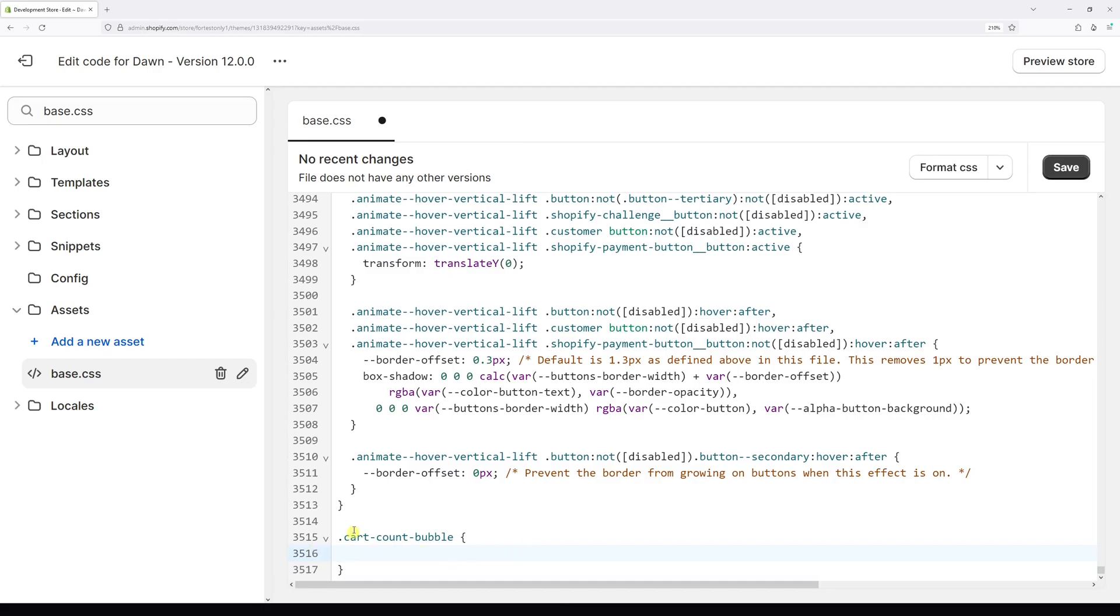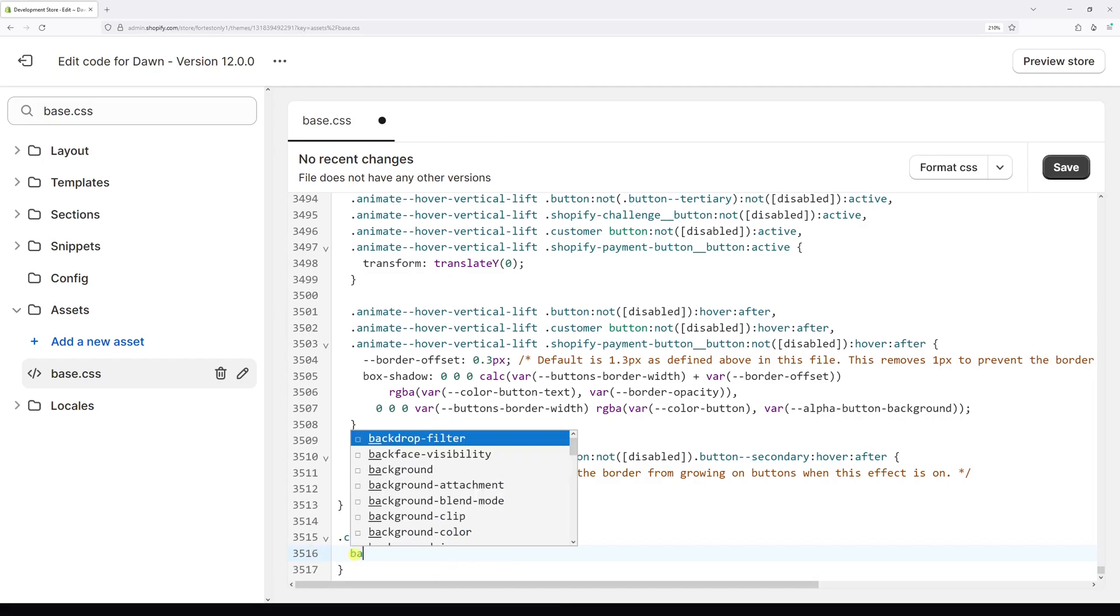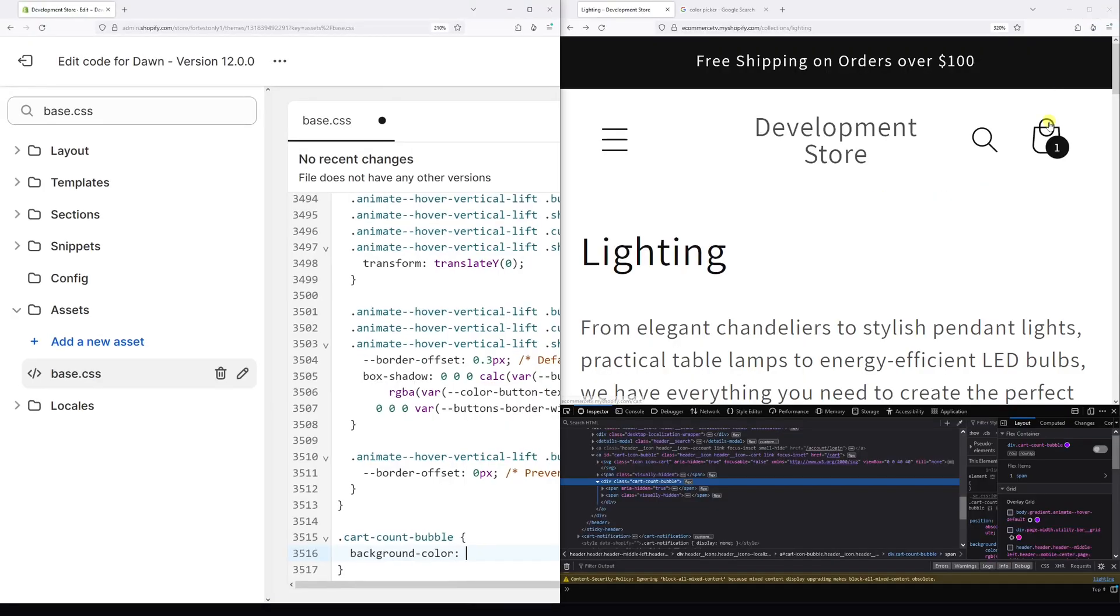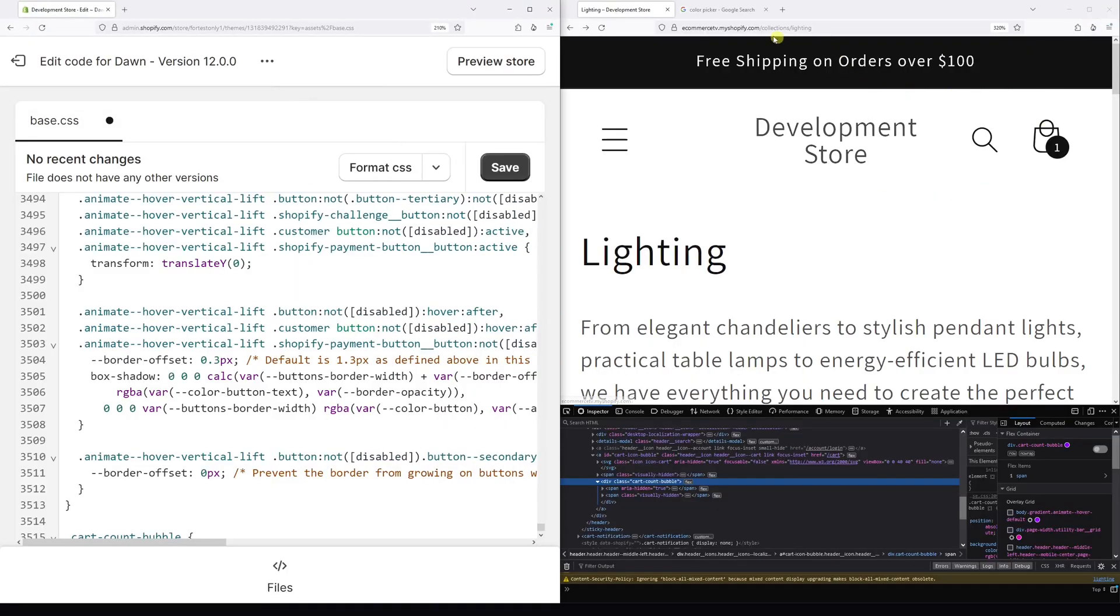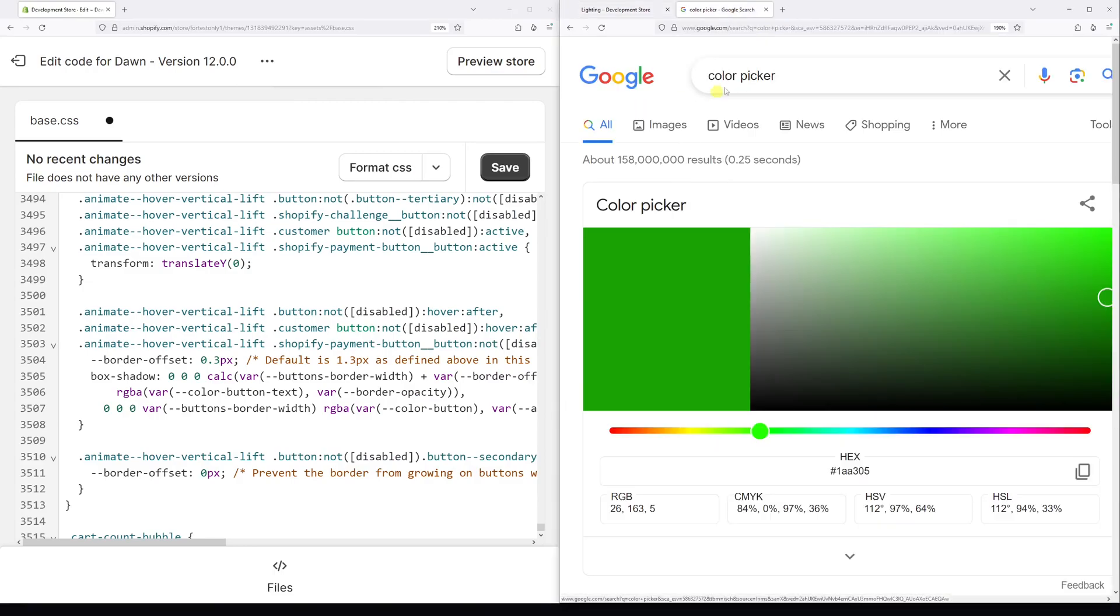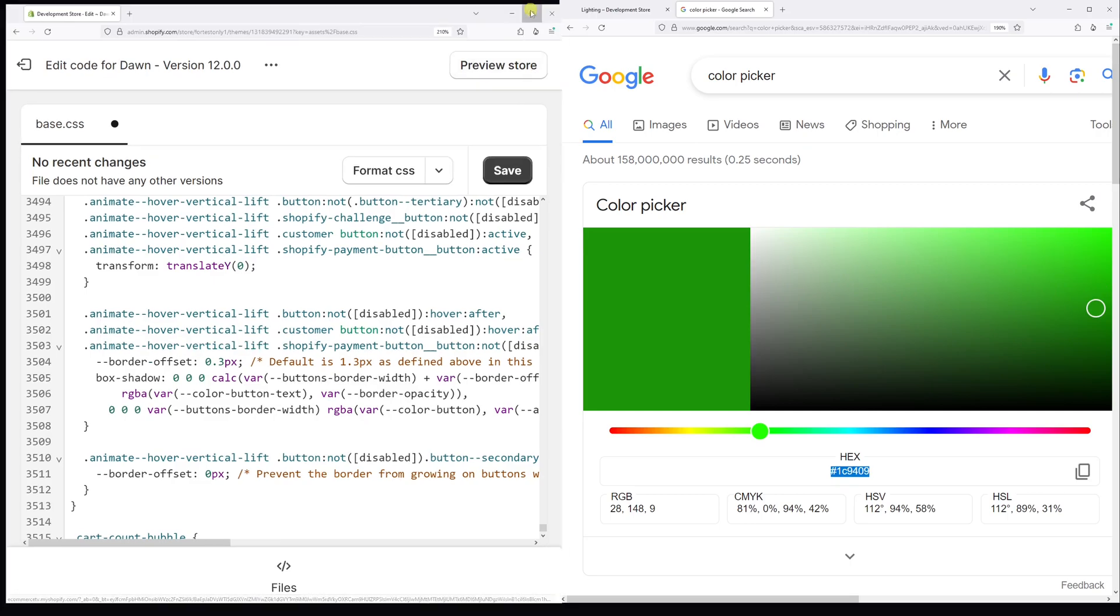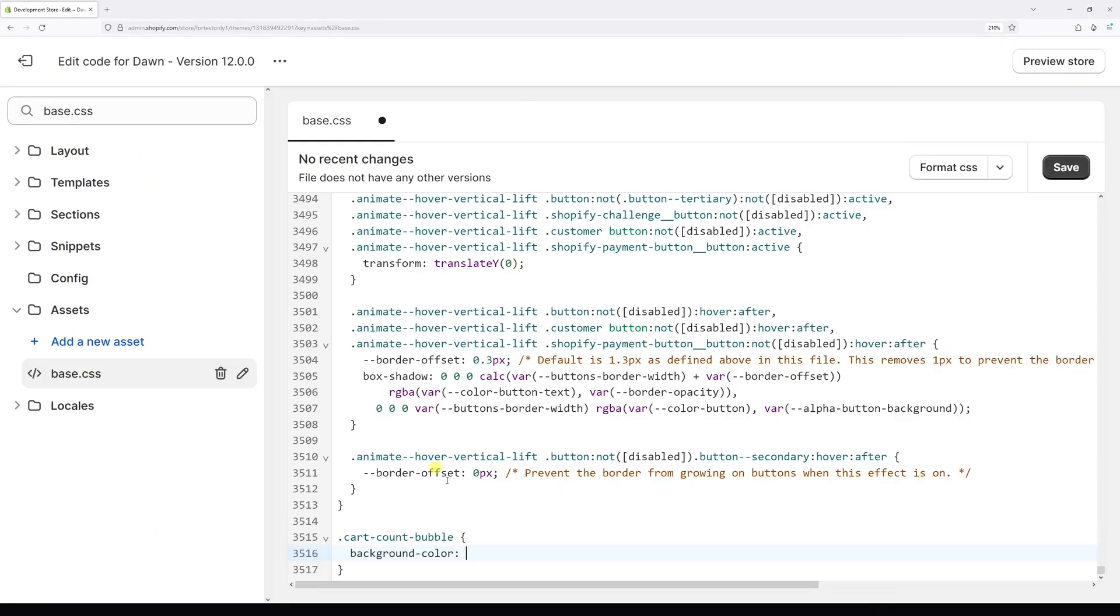On this line, just type background-color, colon, space, and then let's get the hex code for the green color. In Google search for the color picker. Let me just pick this green color and copy the hex code. Copy and paste it right here, followed by the semicolon.